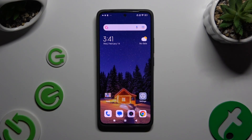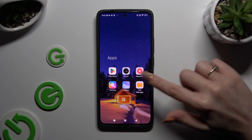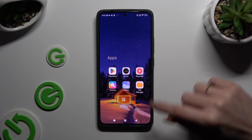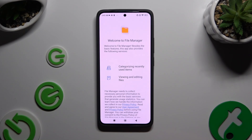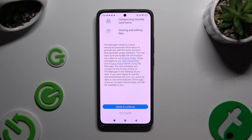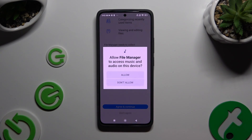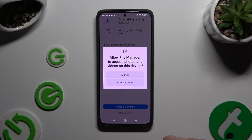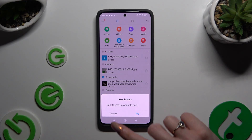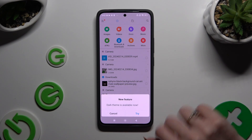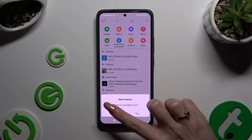Begin by locating an app called File Manager and clicking on it. If you never used it before, scroll all the way down and hit Agree and Continue. Then select Allow in the first pop-up and also Allow in the second one. Following that, you can choose Cancel or Try in the Dark Theme pop-up at the bottom.